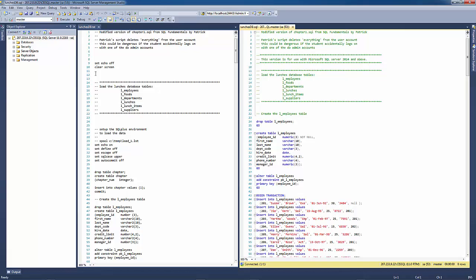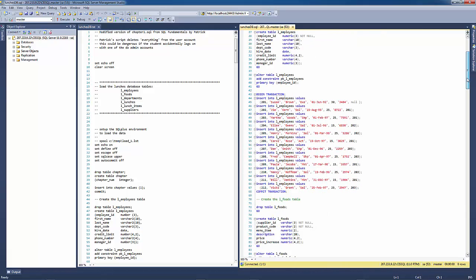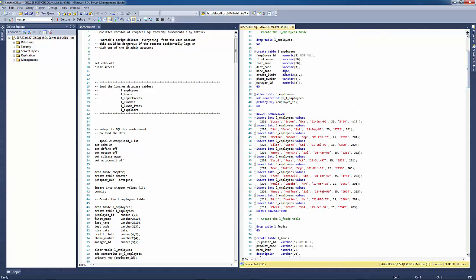So you can see in the Oracle script that they set the echo off, they clear the screen. Something that's really not important for us at this point in time. One of the things that we want to do as we go through here is drop any existing tables. That will allow us to continually overwrite this database if we wanted to run this script more than once.